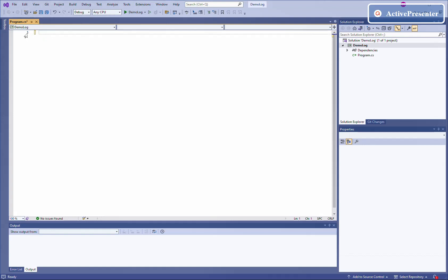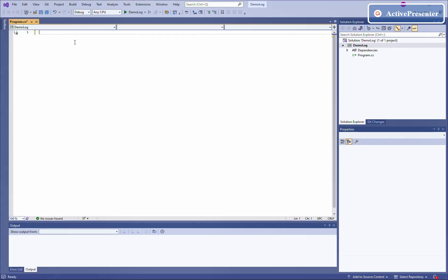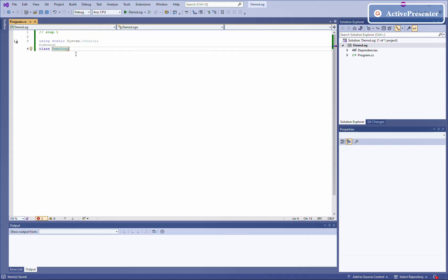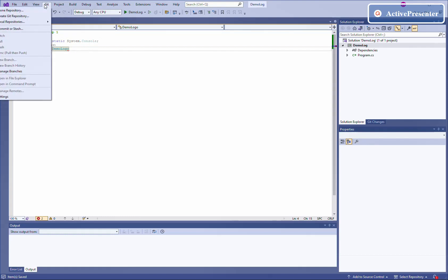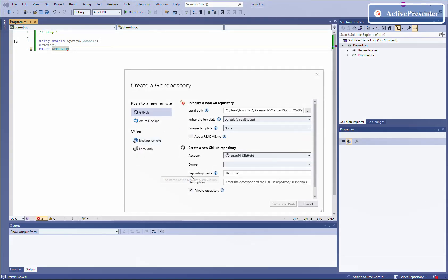The program is very simple — we try to display some information. We'll call the base the master, step number one. First we save it, then we create a git repository locally. You need to have an account with GitHub. If you don't have it, you need to create a GitHub account and have the login information. Then we create and push to a remote repository.